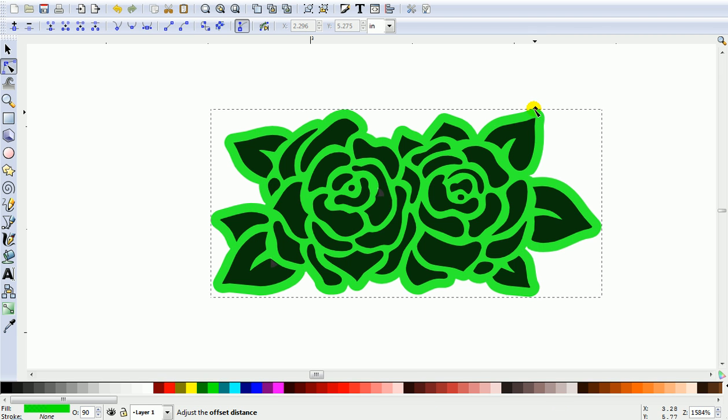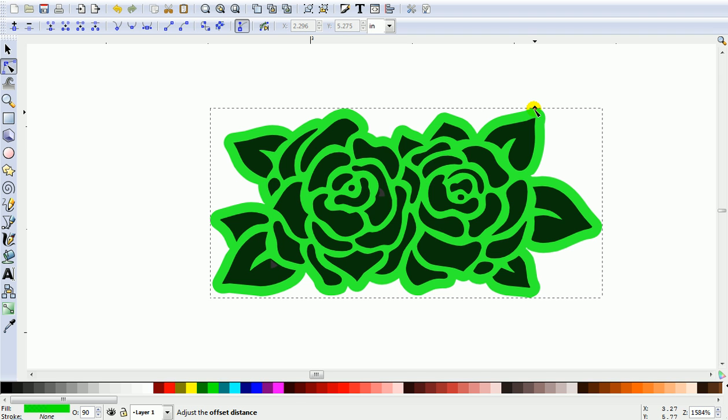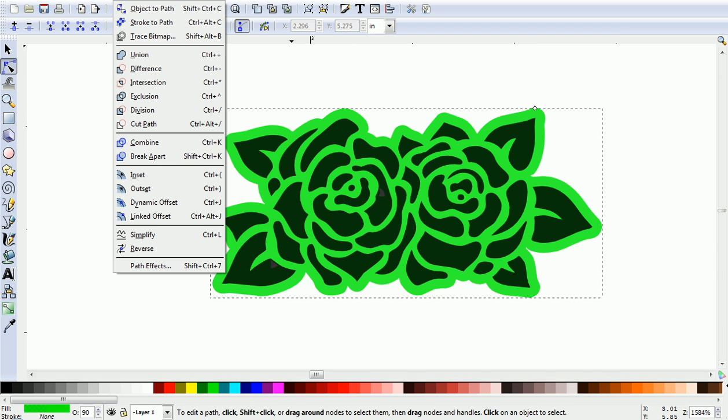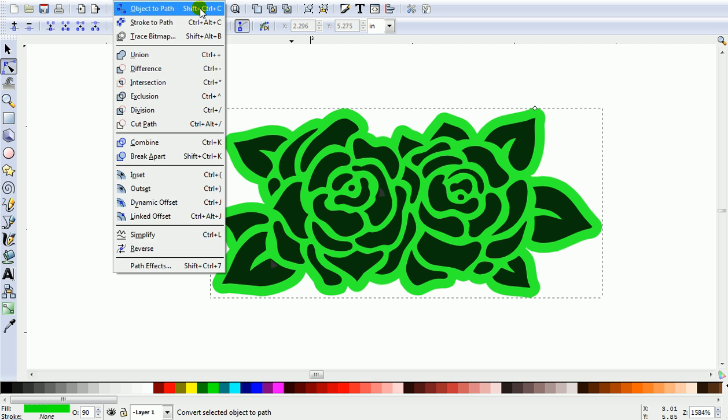Let's just make it a little bit thicker. When it's the thickness you want, come up to Path and Object to Path.